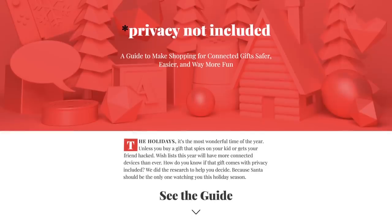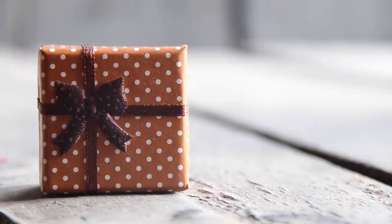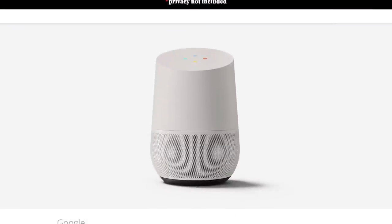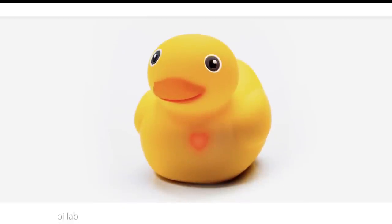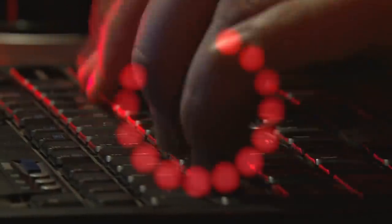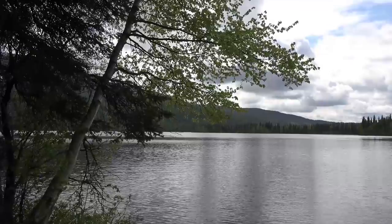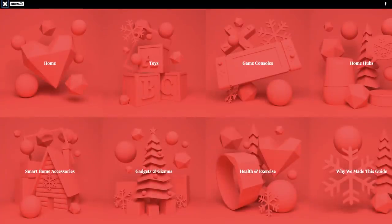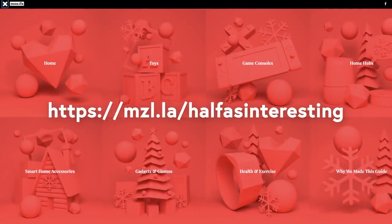Mozilla's privacy not included buyer's guide is a completely free and super simple way to figure out how much different products respect people's privacy. For example, you can learn that the Google Home shares data with third parties for advertising while Edwin the Duck tracks users' locations. Instead of just hoping that you'll be fine when a big data breach happens, make a difference with your wallet and buy the products that give you security. When you're buying gifts this holiday season, don't forget to take a look at Mozilla's privacy not included buyer's guide with the link in the description.